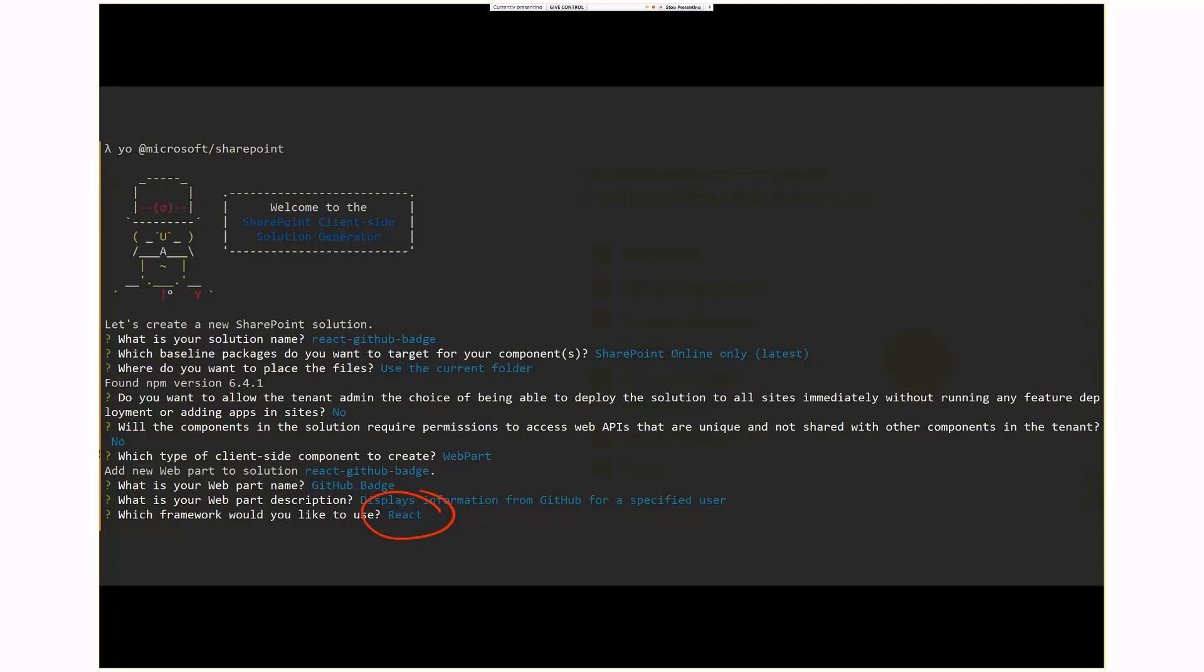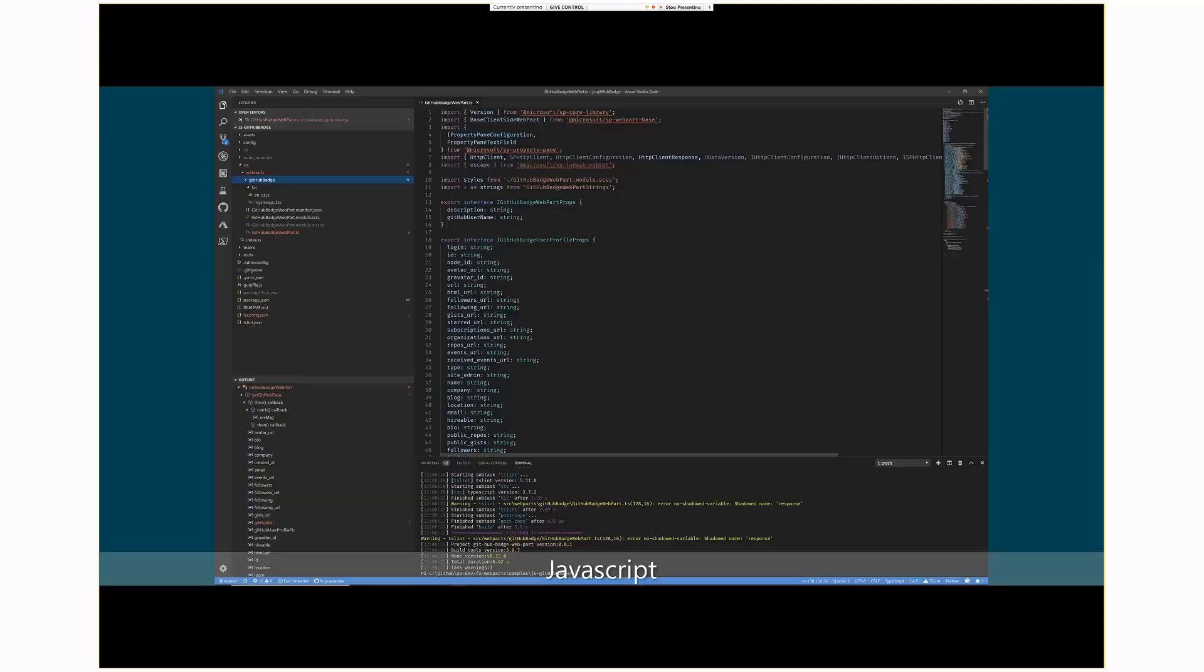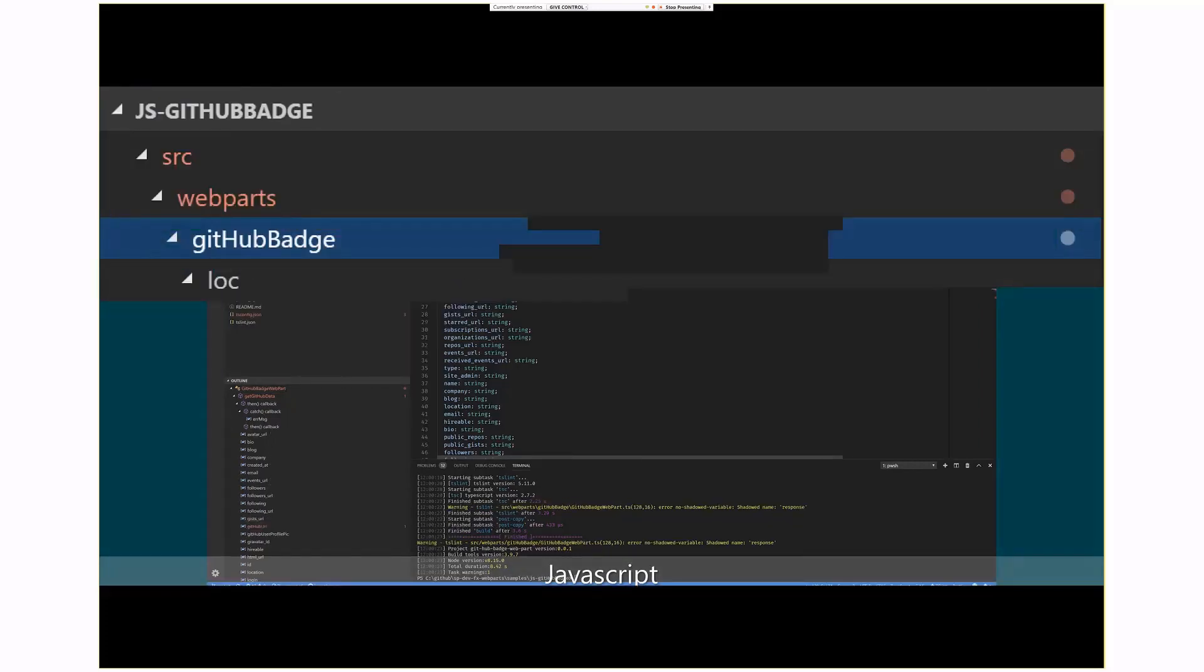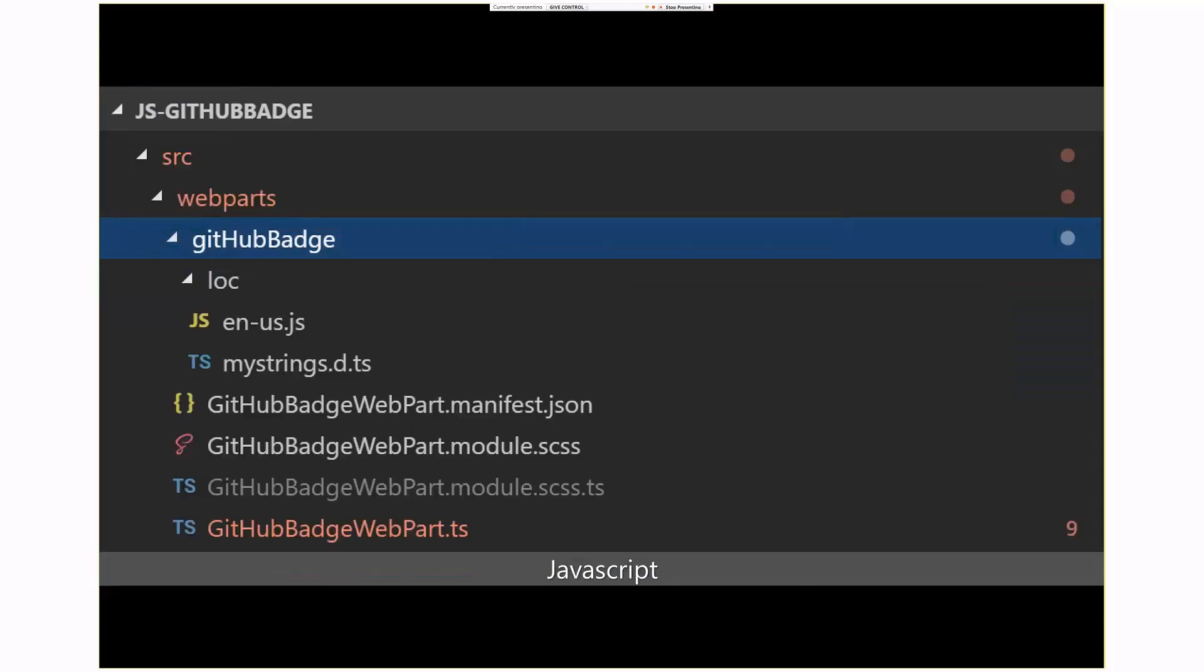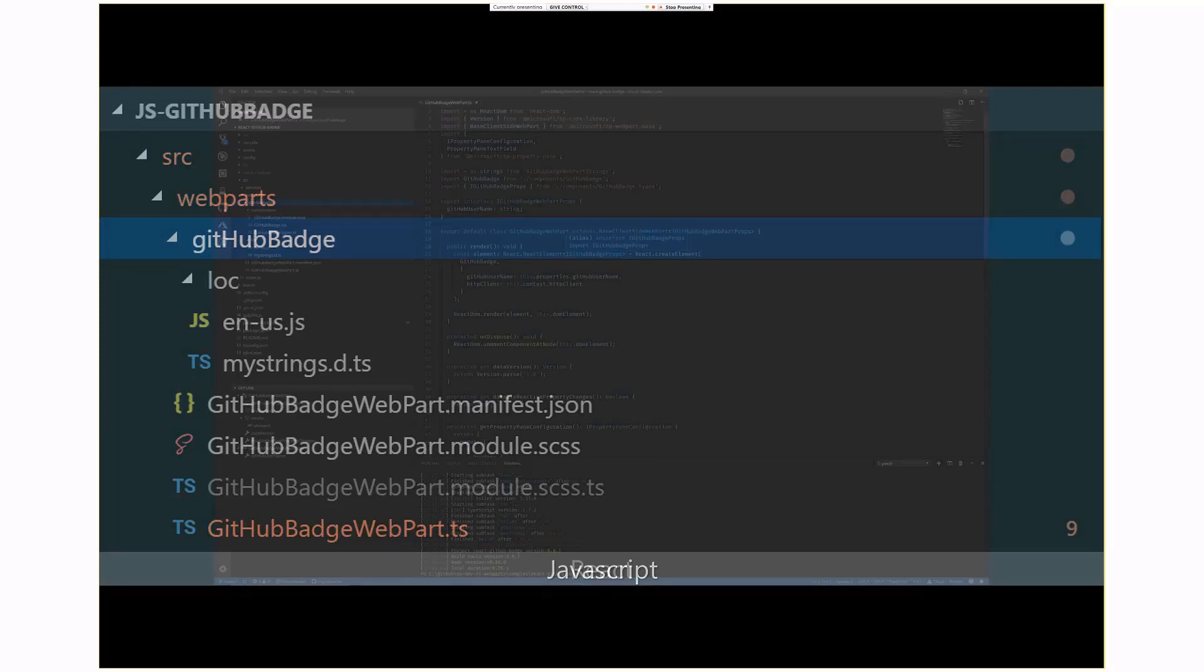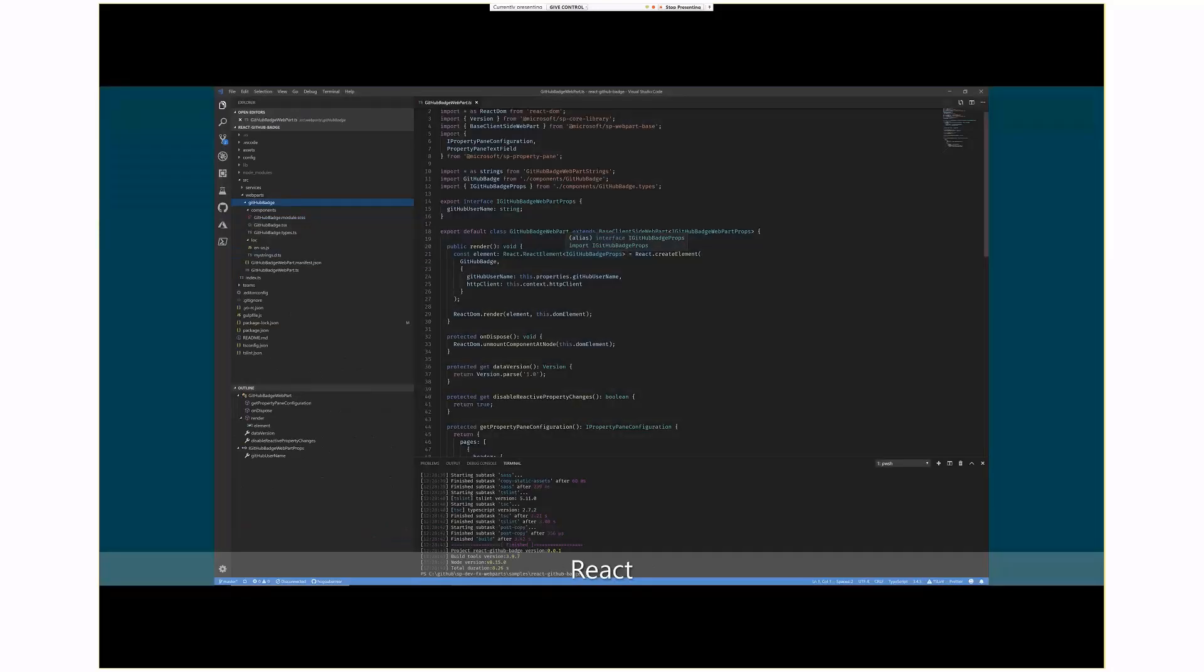So this is what the JavaScript version of the web part looks like, and by the way, you'll see at the bottom of every slide, I'm showing whether it's the JavaScript or the React component. So this is the JavaScript version of the web part that gets generated. That's Eric's code, and the components are actually broken down into this. I'll compare the two in a second, so I'm trying to go really quickly here.